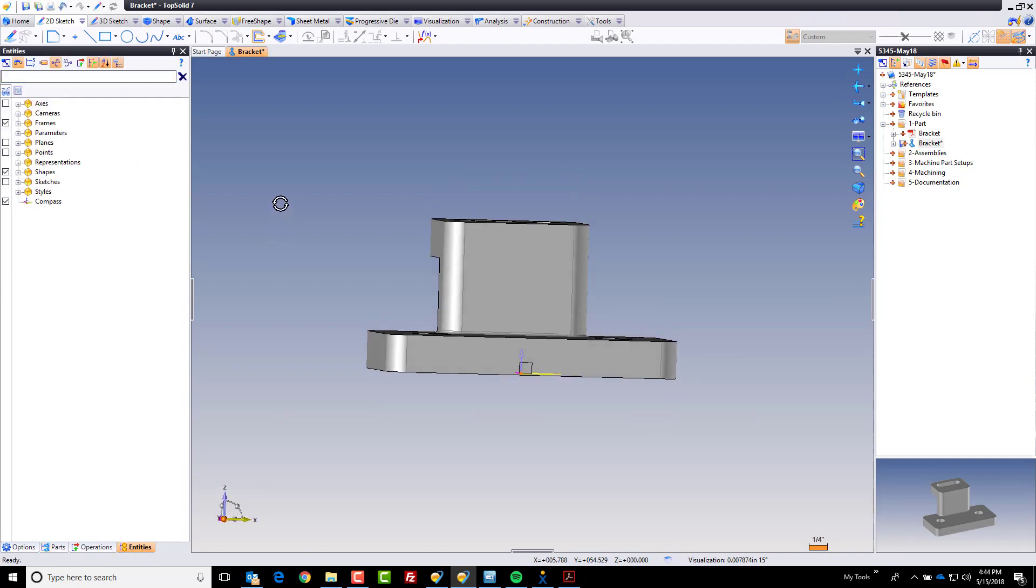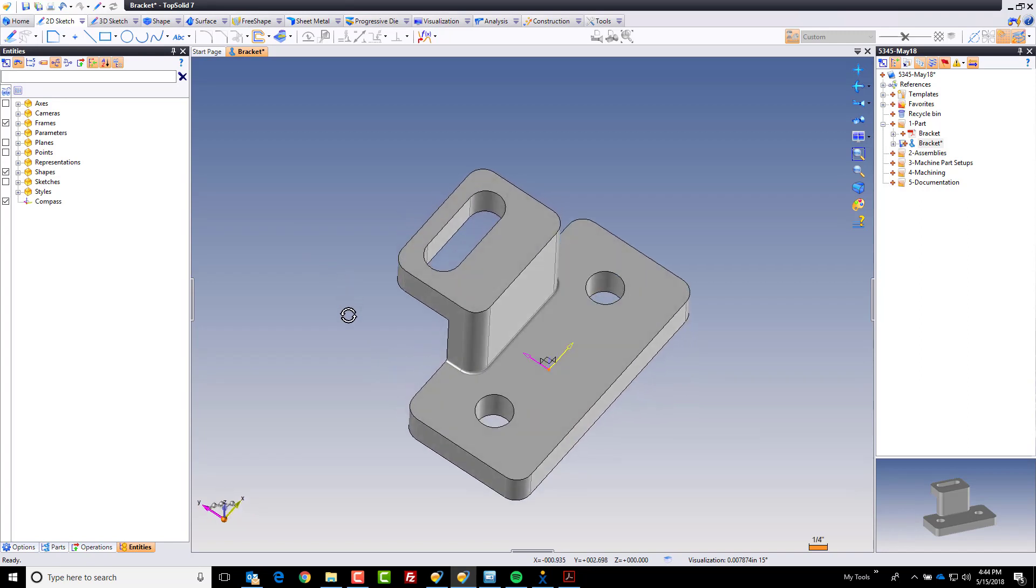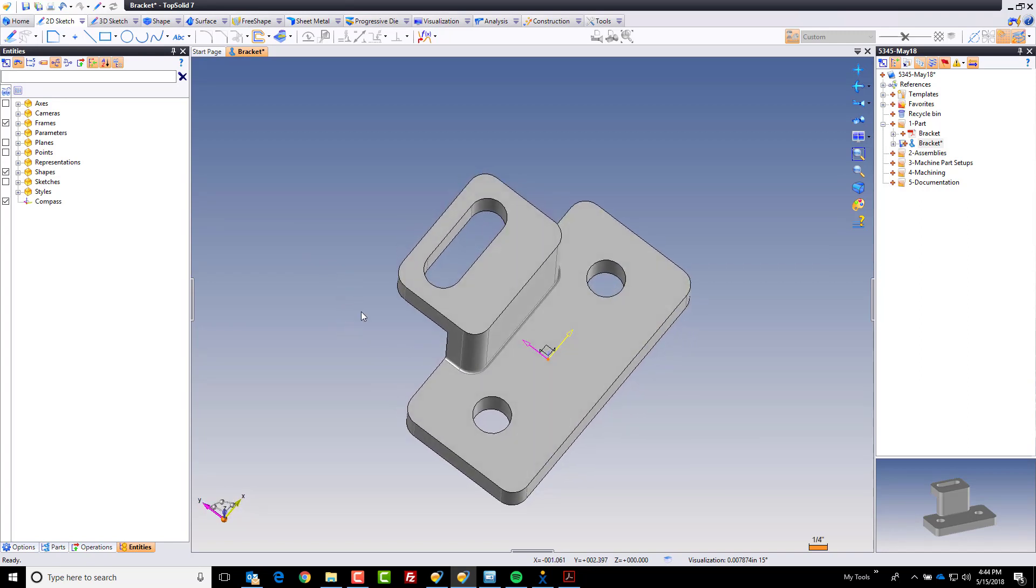When I designed this, I designed this based on the part print. If you recall from the last video, I used the absolute frame down bottom center of the part because that is what it looked like the print was calling for.